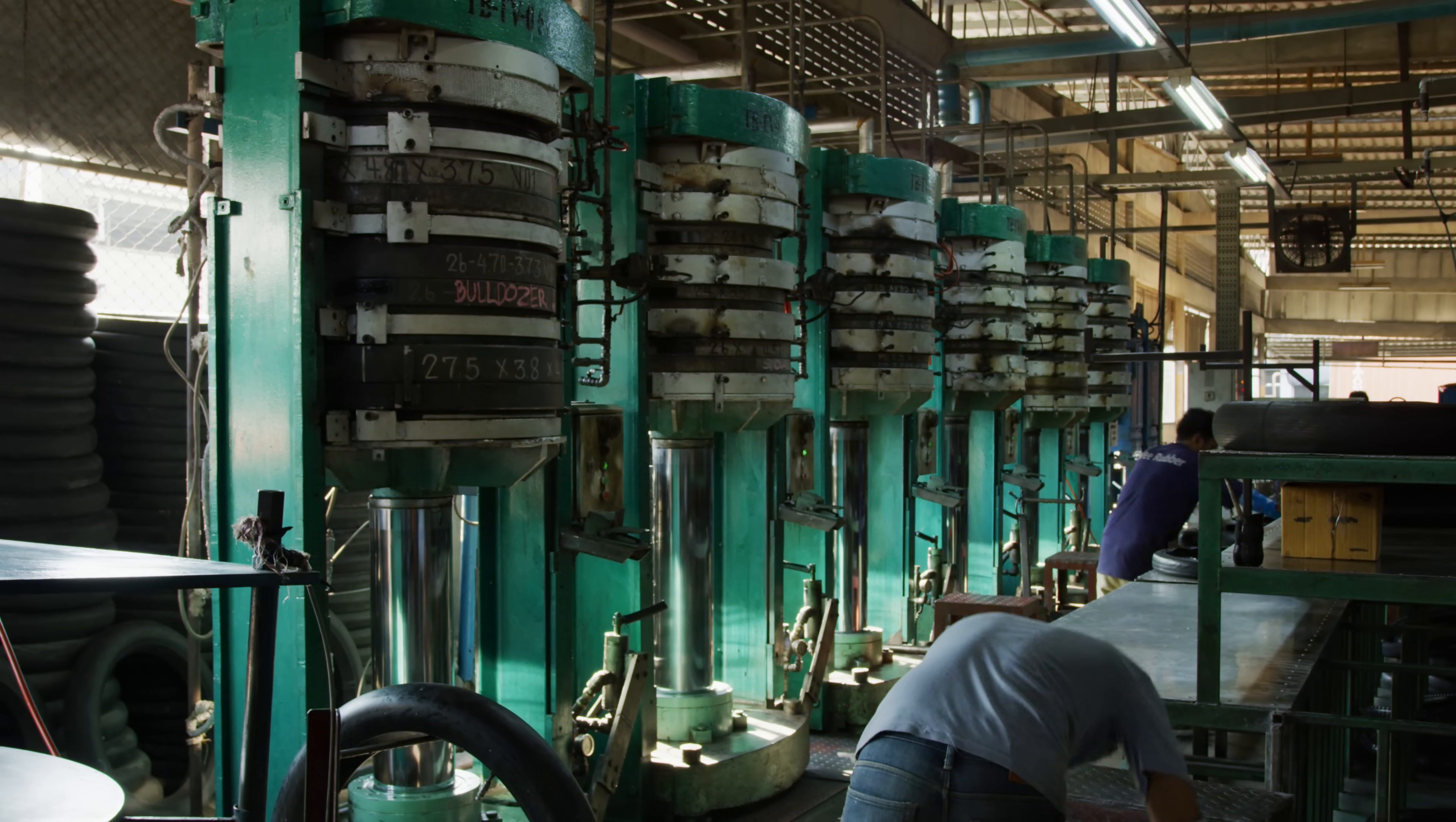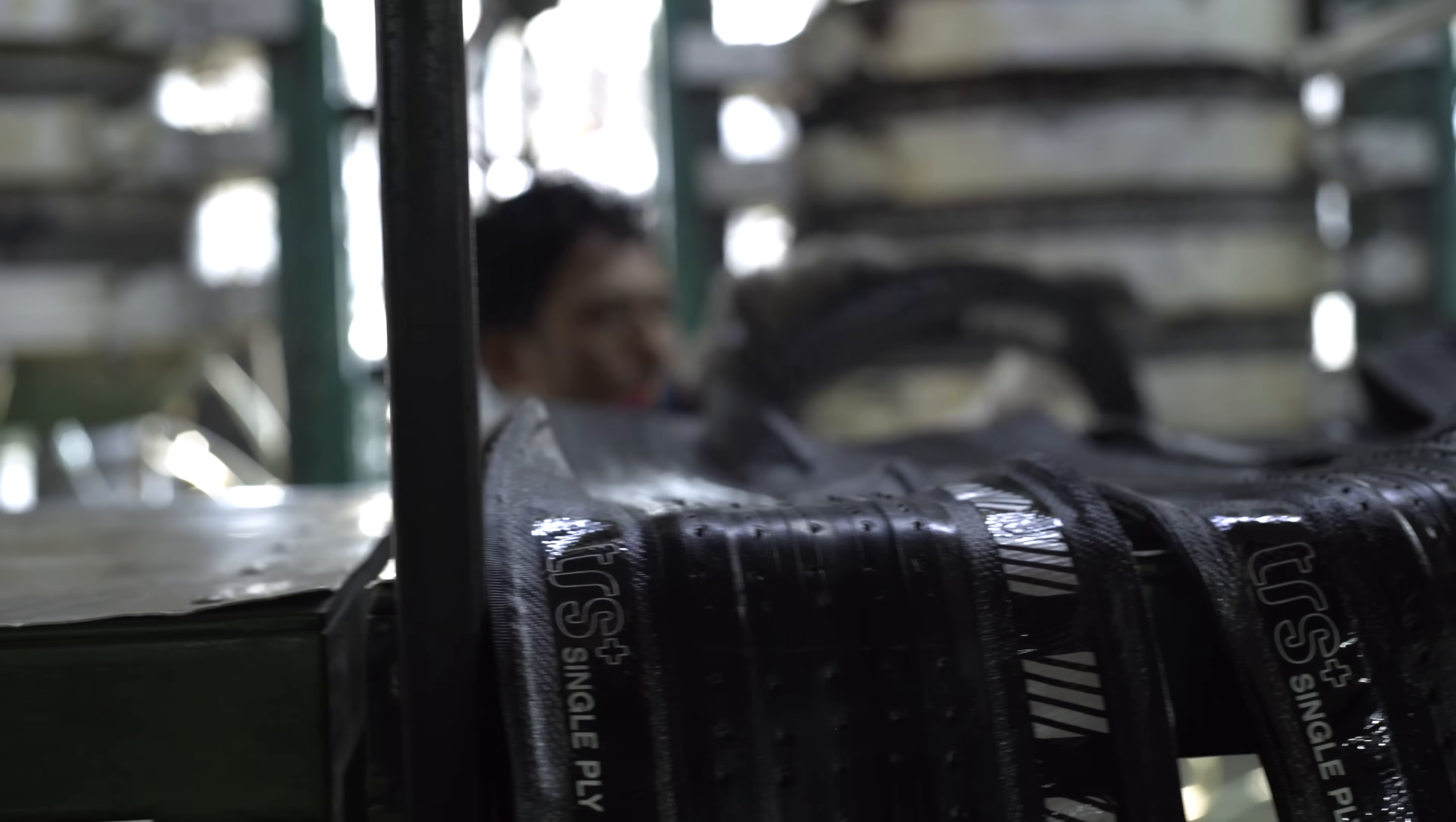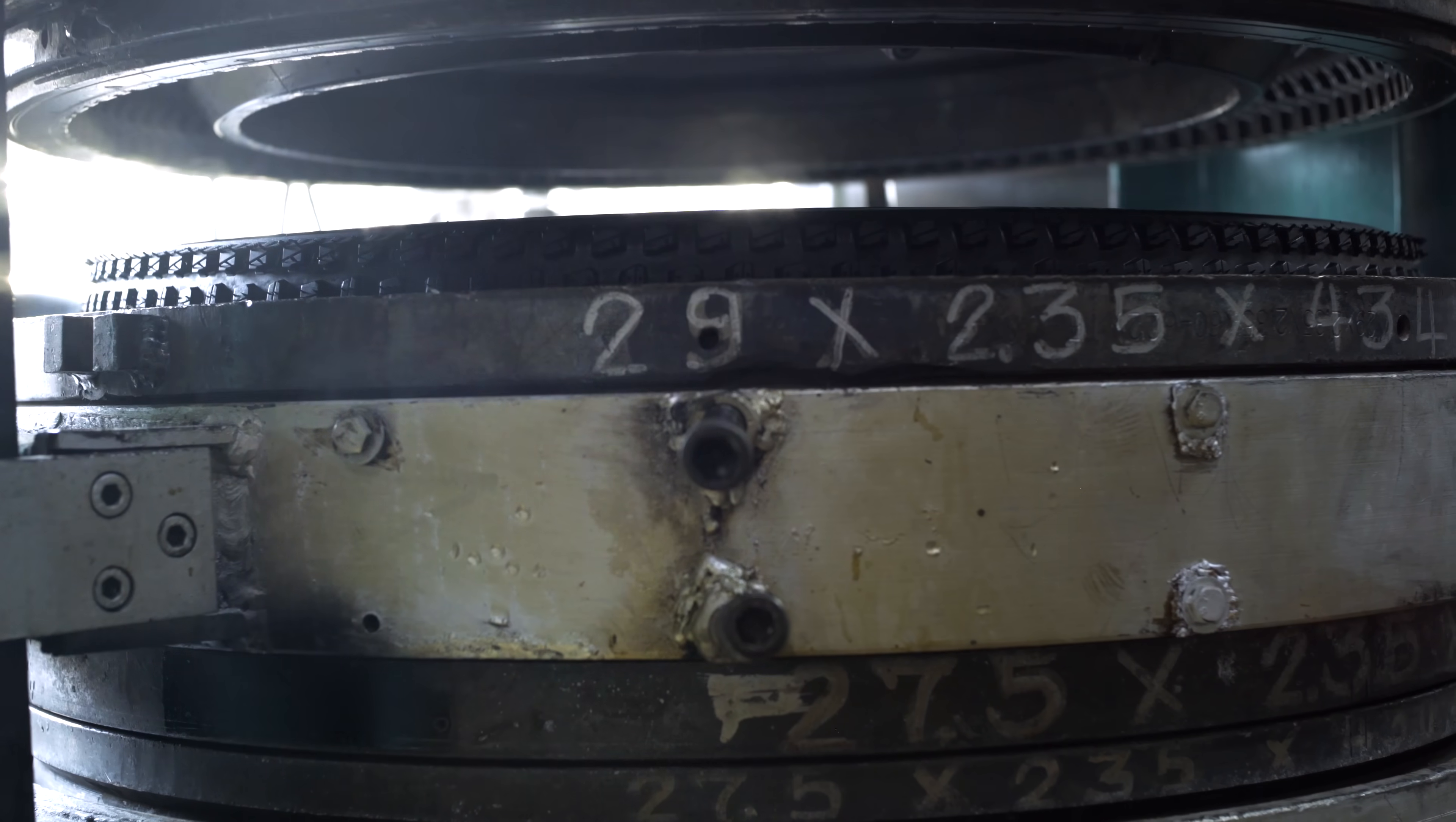The curing process is what gives the tire its shape and tread. To fill the green tire out, it's fitted with an air bladder before both are placed within the mold. When pressurized and heated to the intended temperature for seven minutes, the tire conforms to the mold and cures to its final shape.